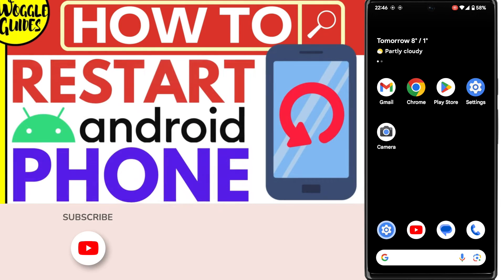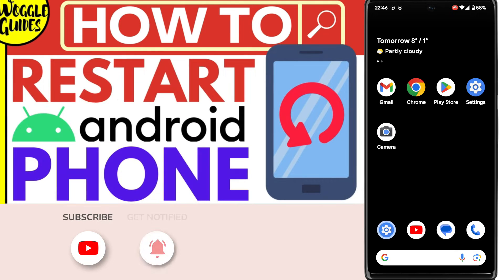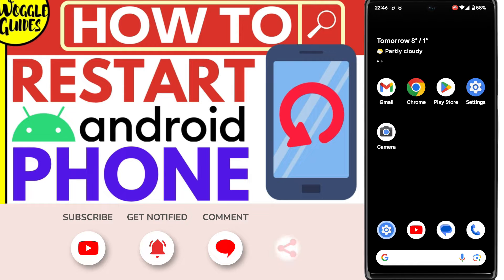Welcome to Woggle Guides. In this guide, I'll show you how you can quickly restart your Android phone. Let's get straight into it.